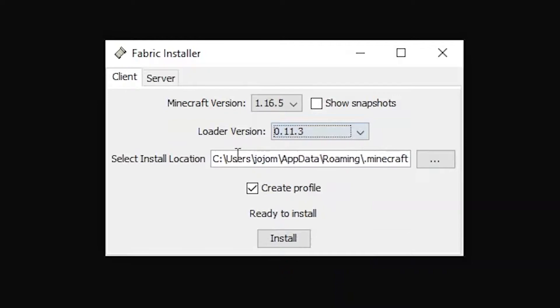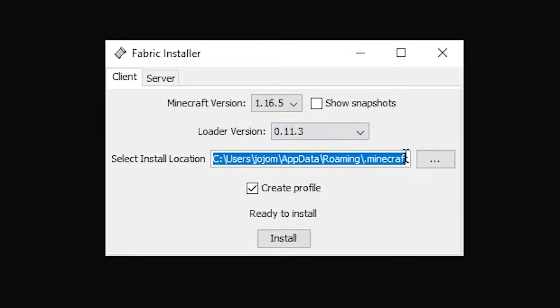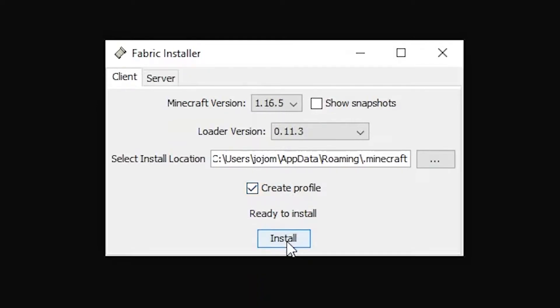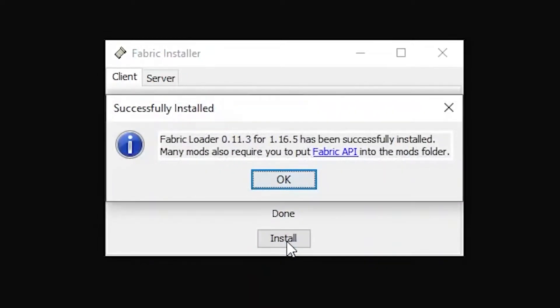Make sure that the select install location is set to your Minecraft app data folder and that the create profile checkbox is ticked. Now hit install and the fabric loader will install into your Minecraft launcher.